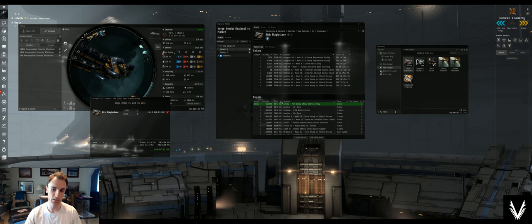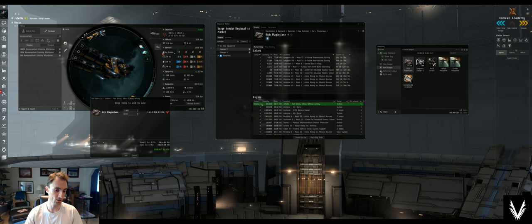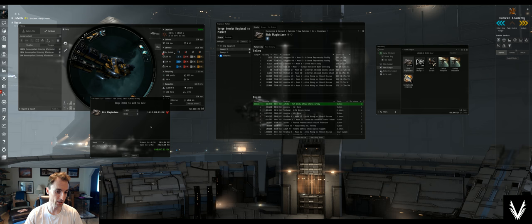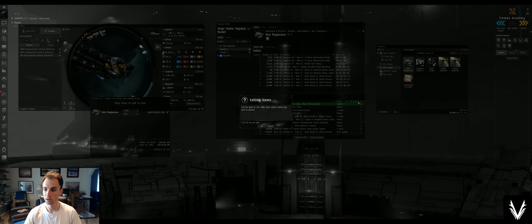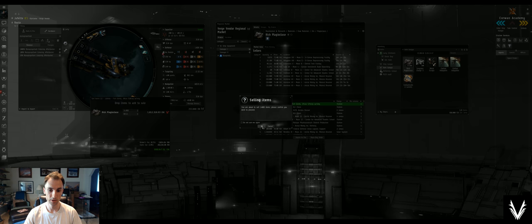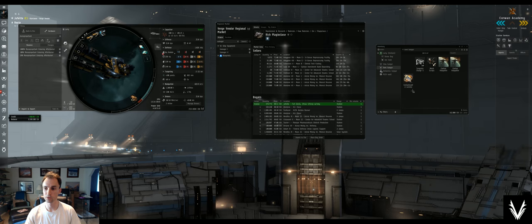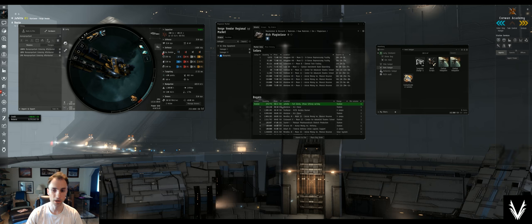So it just so happens that the highest buy price around here is in this station that I've picked as my home which is nice. So the broker's fee is much less. And yeah, I'm going to sell it. There we go. About 15 minutes worth of time, and I made a cool 990k.